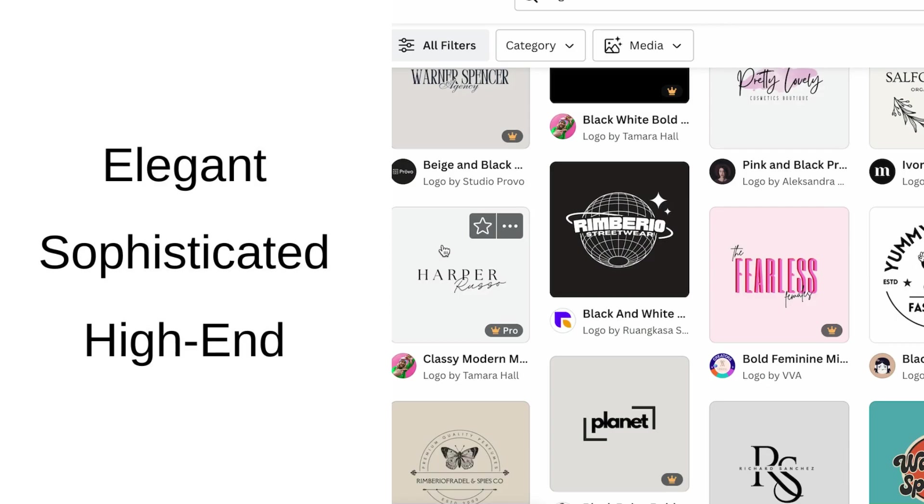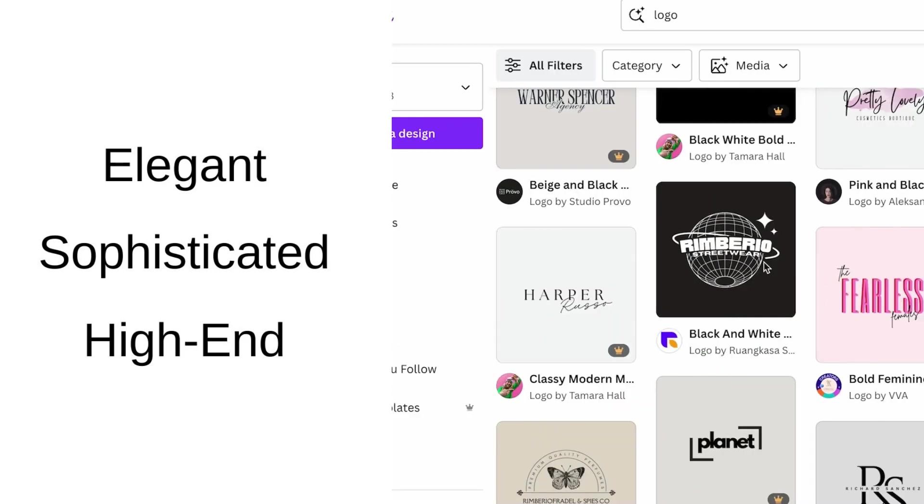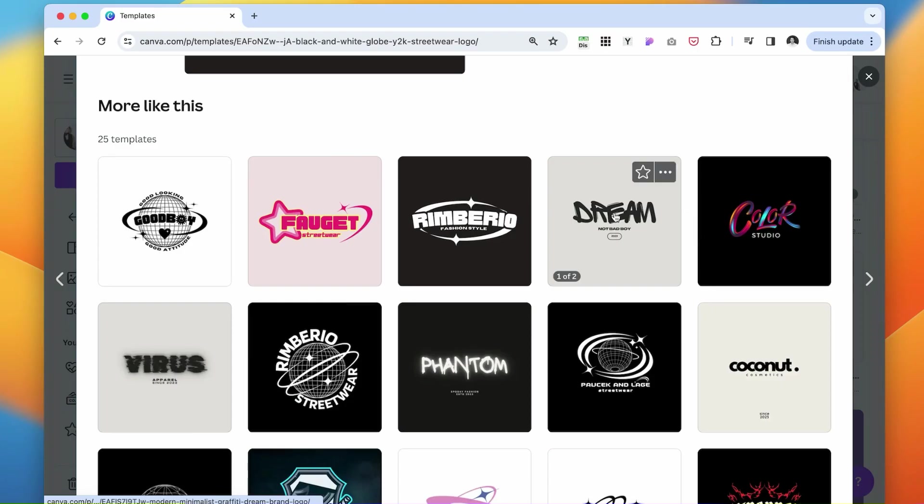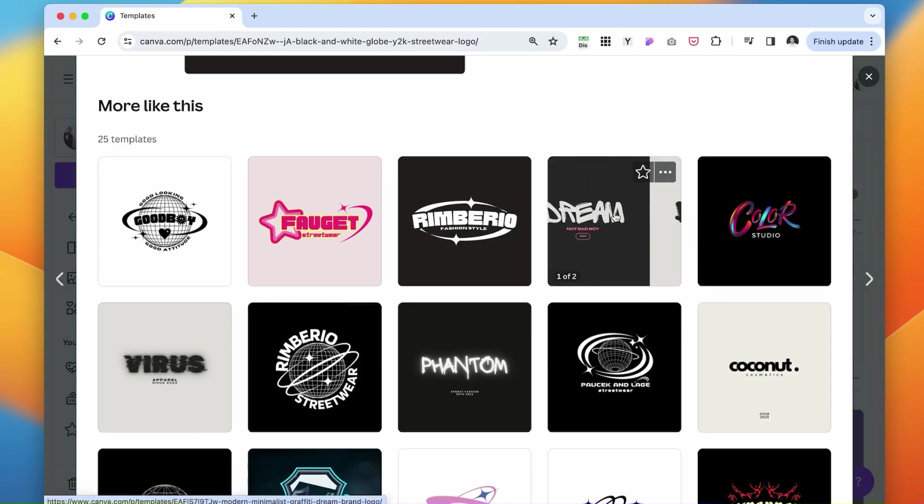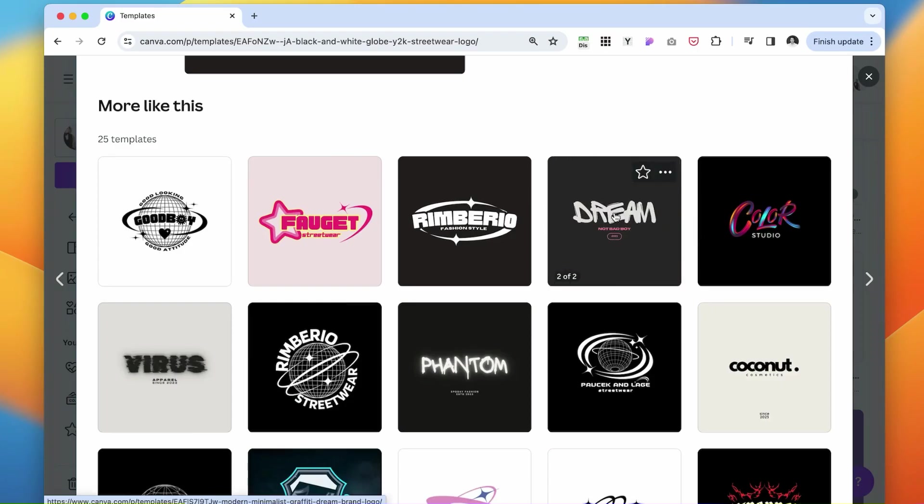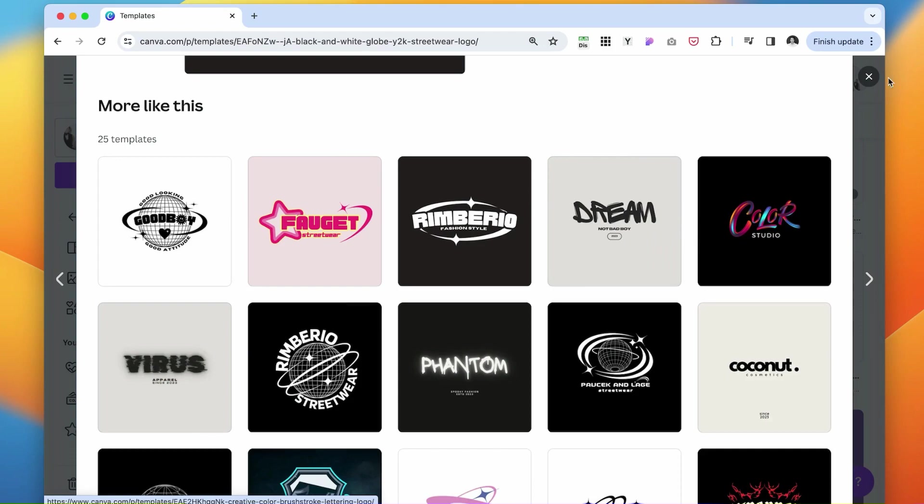Scroll through them and see what you like, what you don't. Looking back at my words - elegant, sophisticated, and high-end - this one is not going to work because this is more vintage, retro, or this one is more urban, modern, quirky. This is not really what we want.